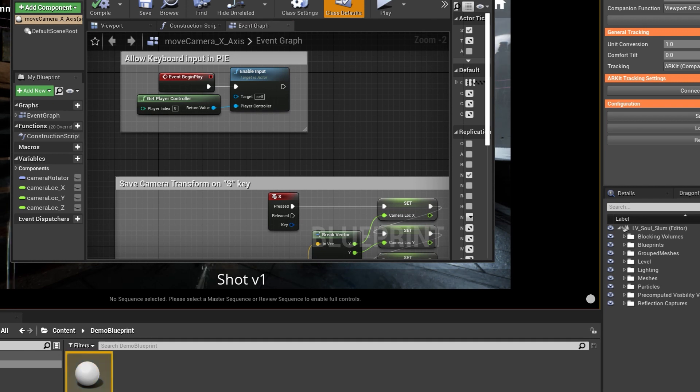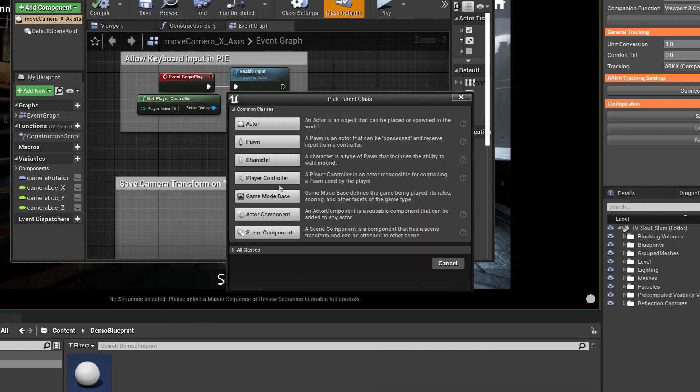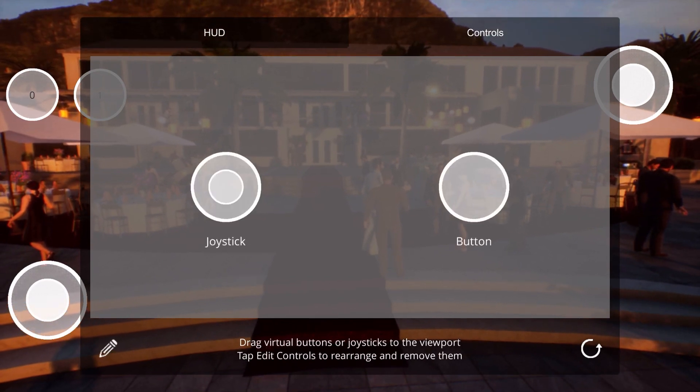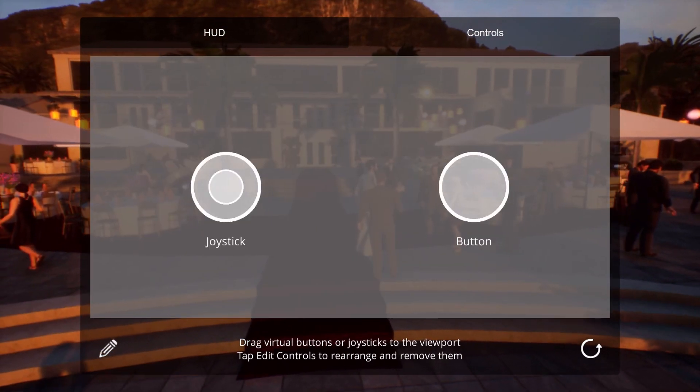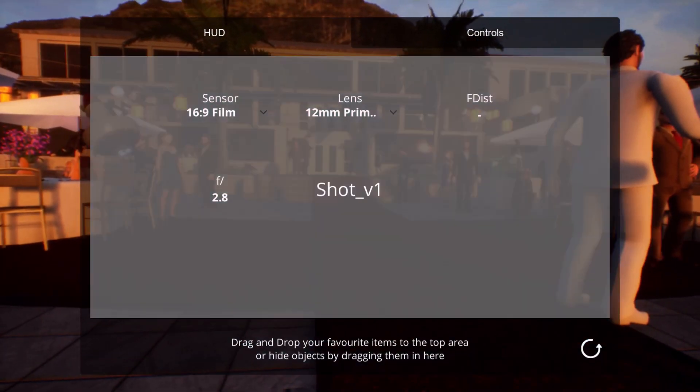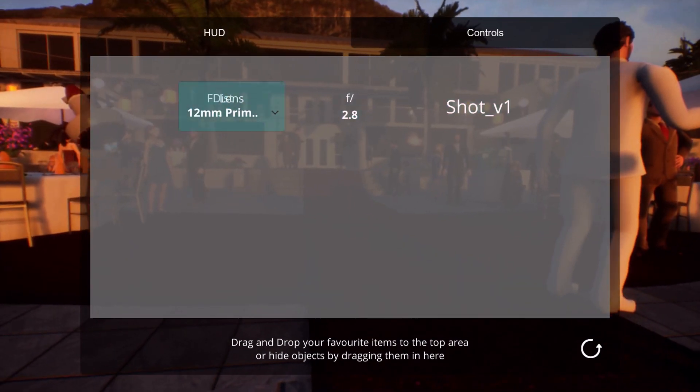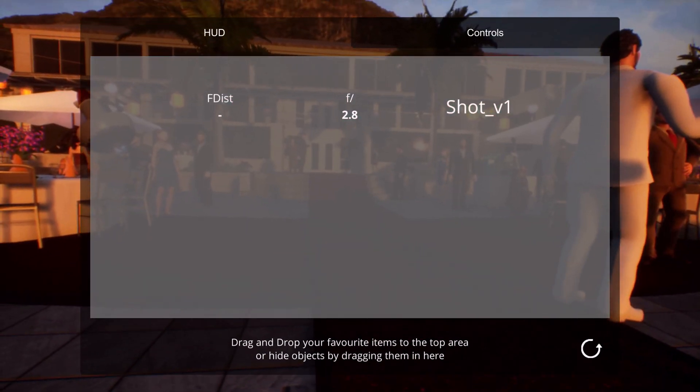We also have native integration with Vive Tracker thanks to our partnership with HTC Vive. We have touchscreen controls and customizable HUD, and really exciting as well is that we are now in the Apple Store.